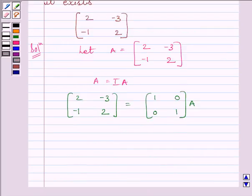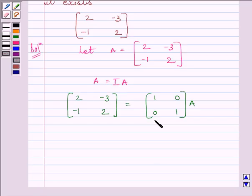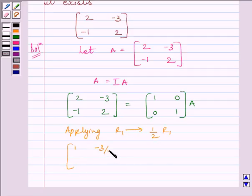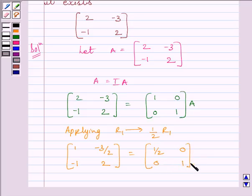We will perform row operations simultaneously on matrix A on the left-hand side and matrix I on the right-hand side, till we obtain the identity matrix on the left-hand side. To make this element equal to 1, we will apply on R1 the row operation (1/2)R1. So we get [[1, -3/2], [-1, 2]] is equal to [[1/2, 0], [0, 1]] multiplied by A.